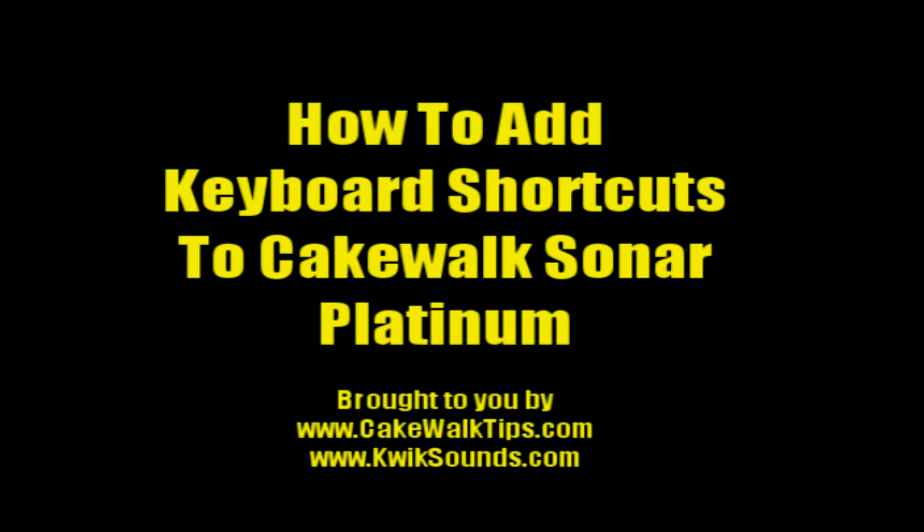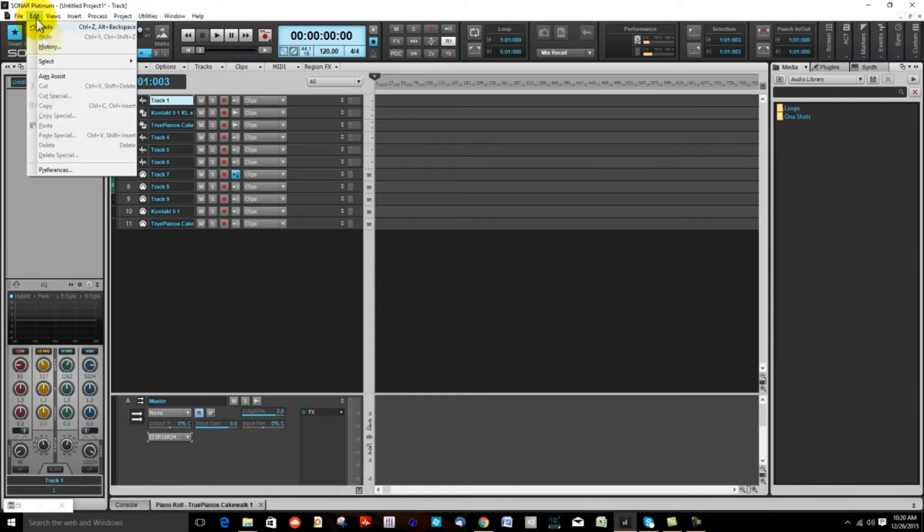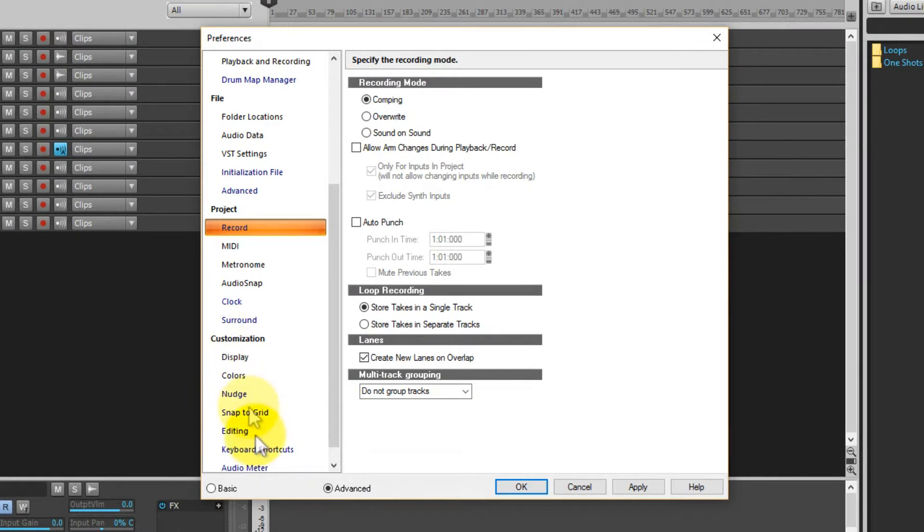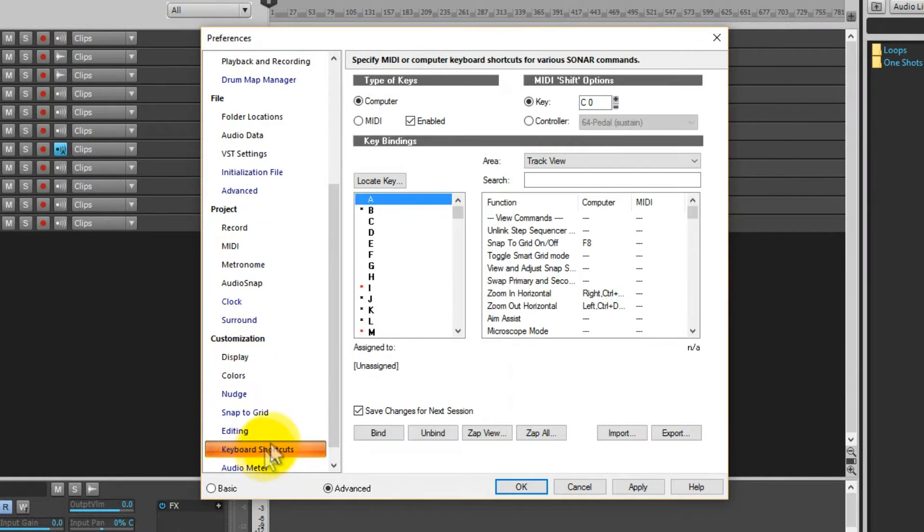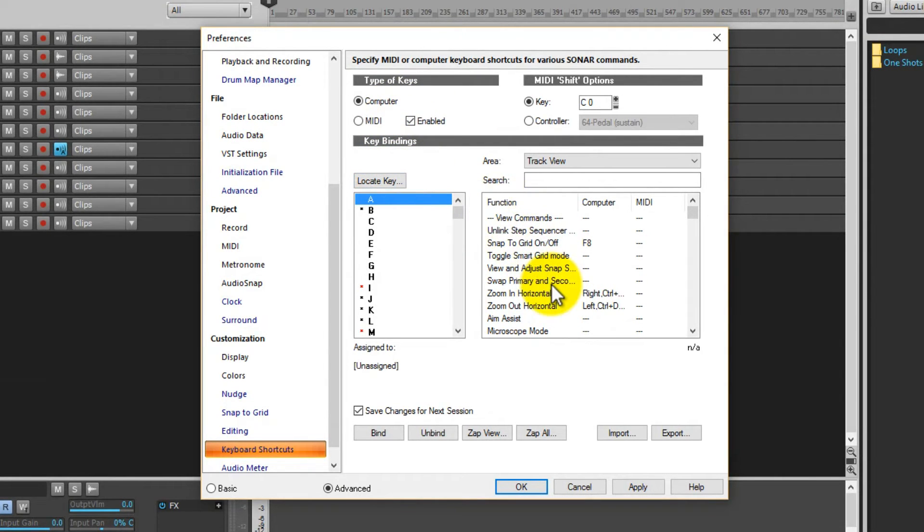Okay everybody, today I'm going to show you how to assign your keyboard shortcuts to Sonar. First you go to Edit, go to Preferences, Customization, Keyboard Shortcuts. Here are your keyboard shortcuts on the right you have the function, on the left you have the key.